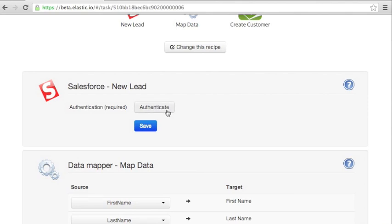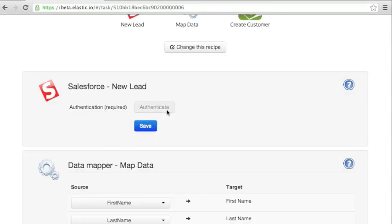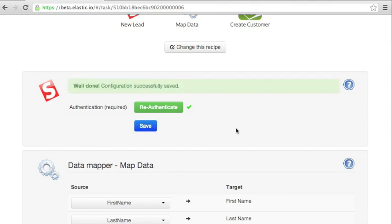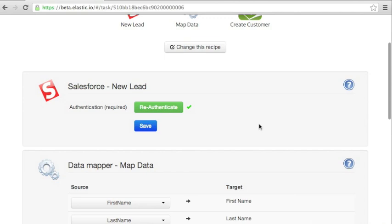To provide credentials for Salesforce, you just need to click on this authenticate button. And after a few seconds, Salesforce will grant an access token, which we are going to use to connect to Salesforce on your behalf.